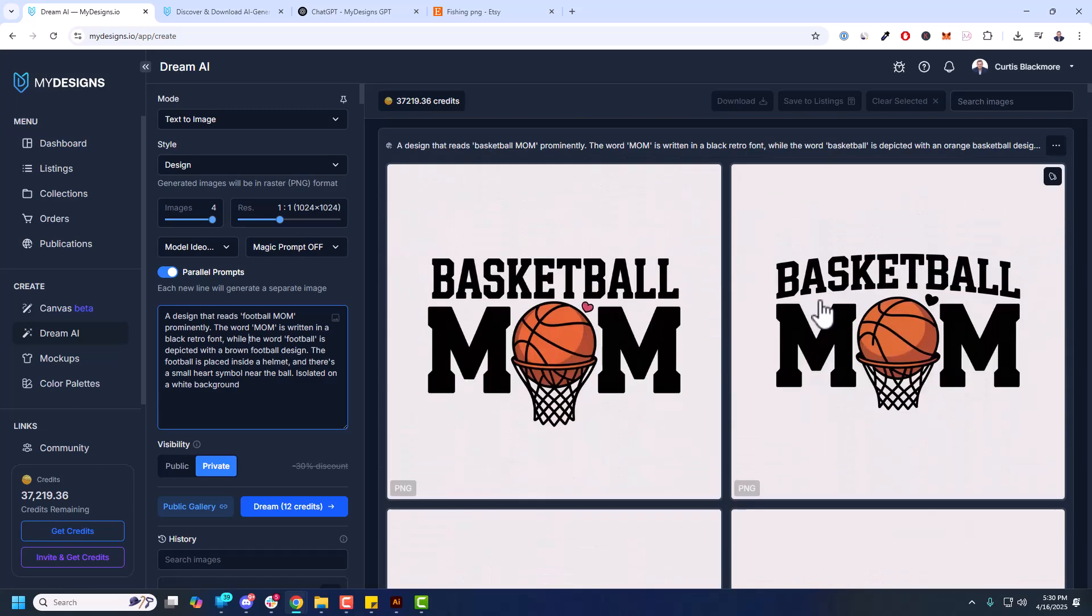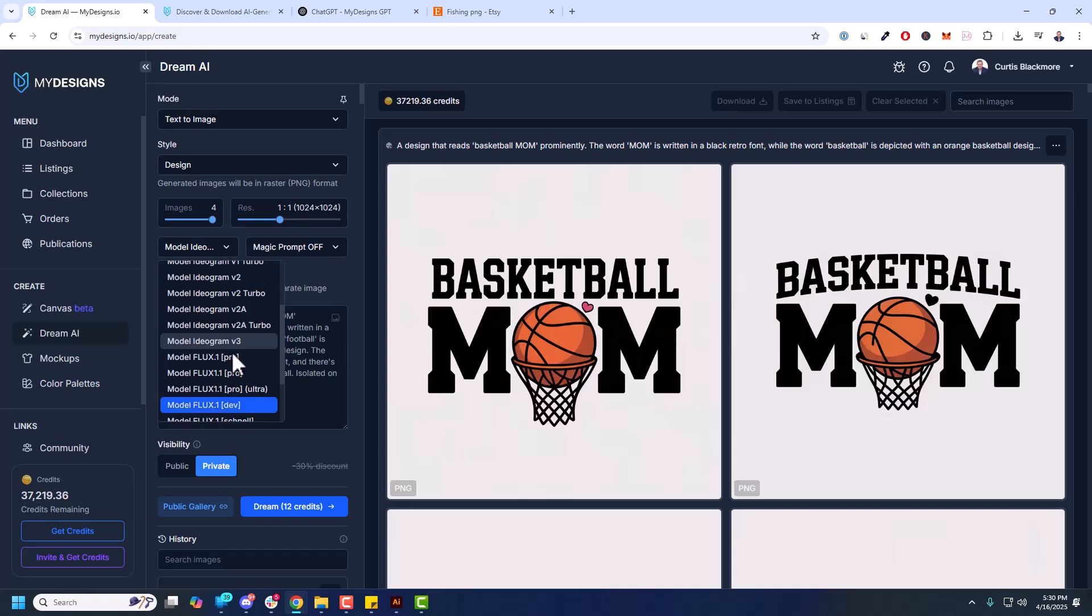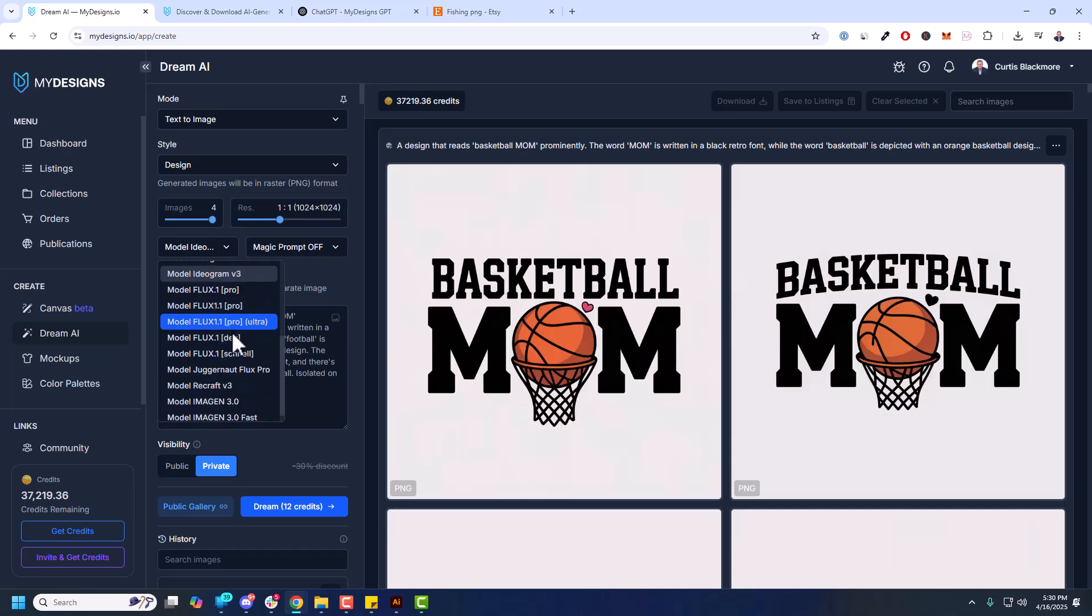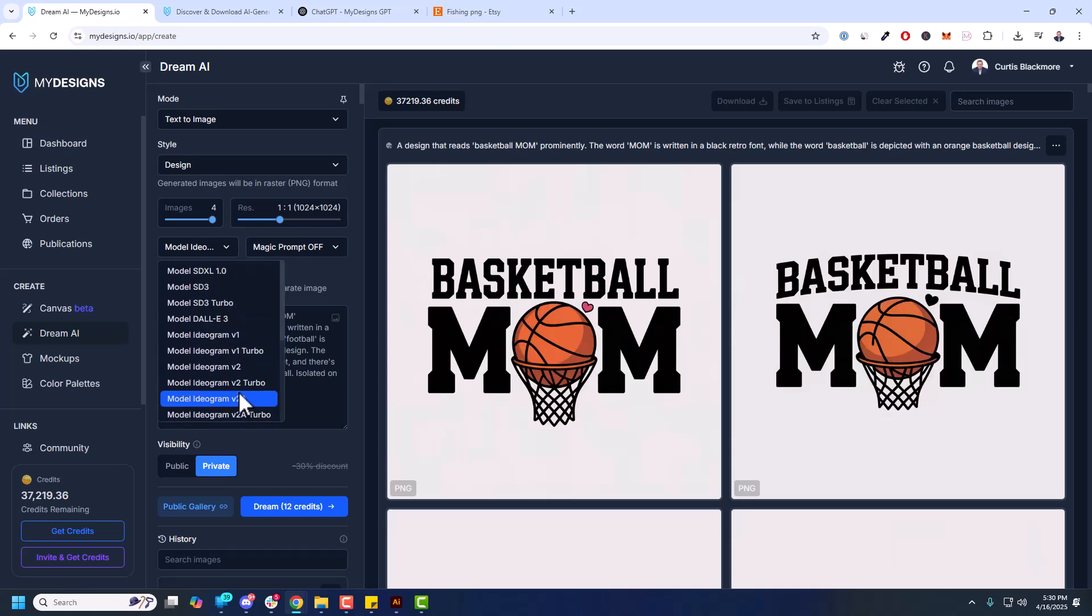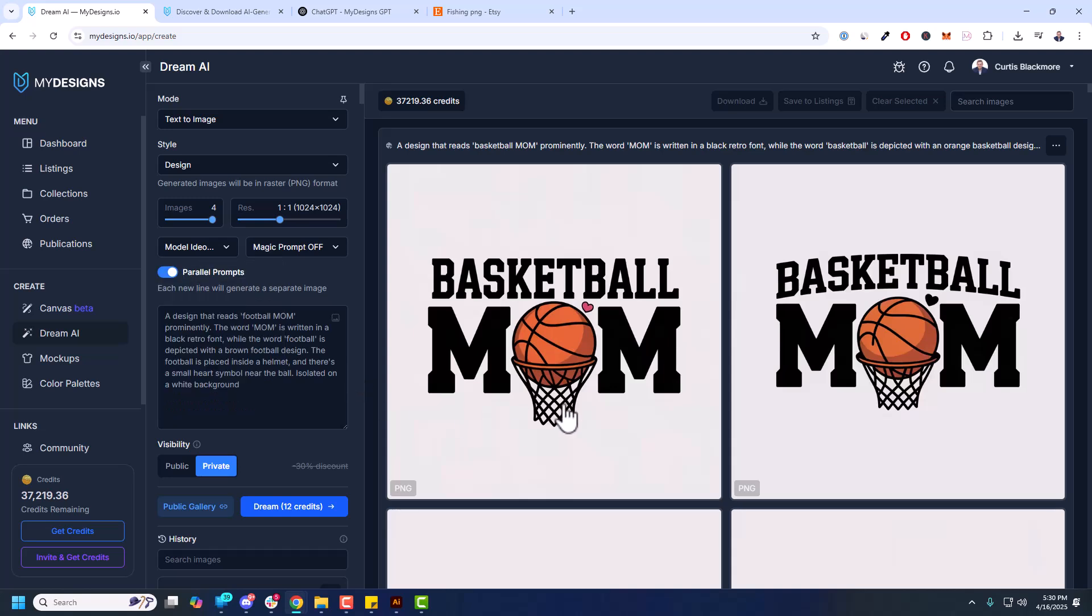Now we can also support, you can do that with any of the models here. So the Flux models, all the other Ideogram models, Recraft version 3, Flux Juggernaut, Imagine 3 from Google which is another great model, the Stable Diffusion models, etc. But this video is about Ideogram version 3. It's already getting a little bit longer than I wanted, but I do want to show you one more thing.